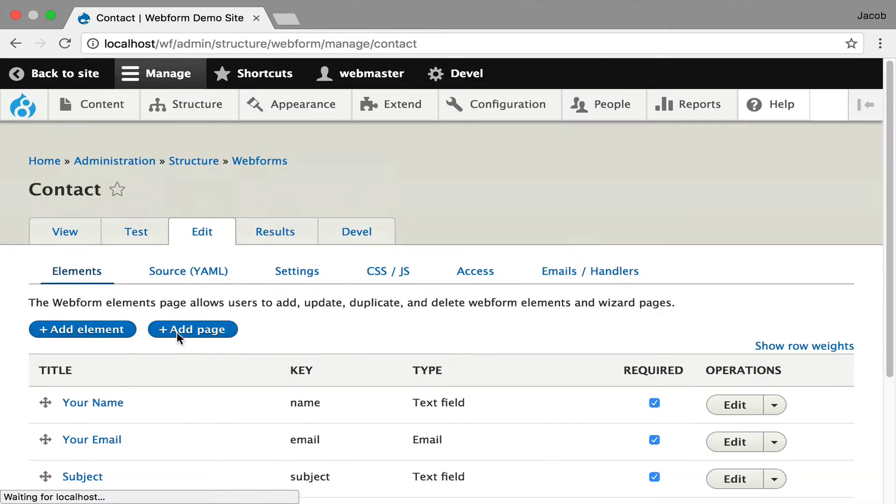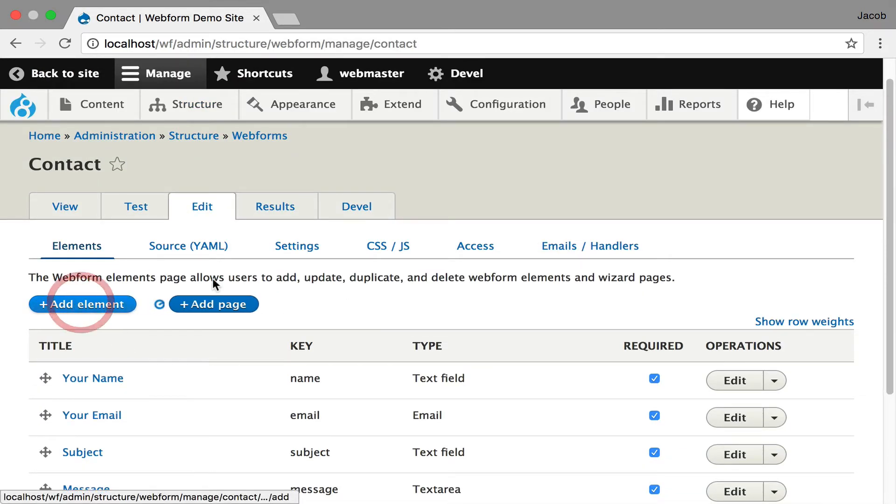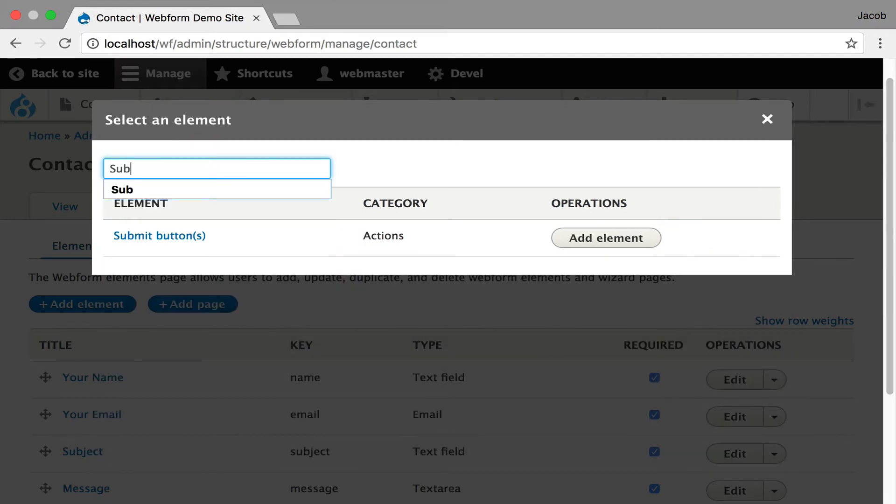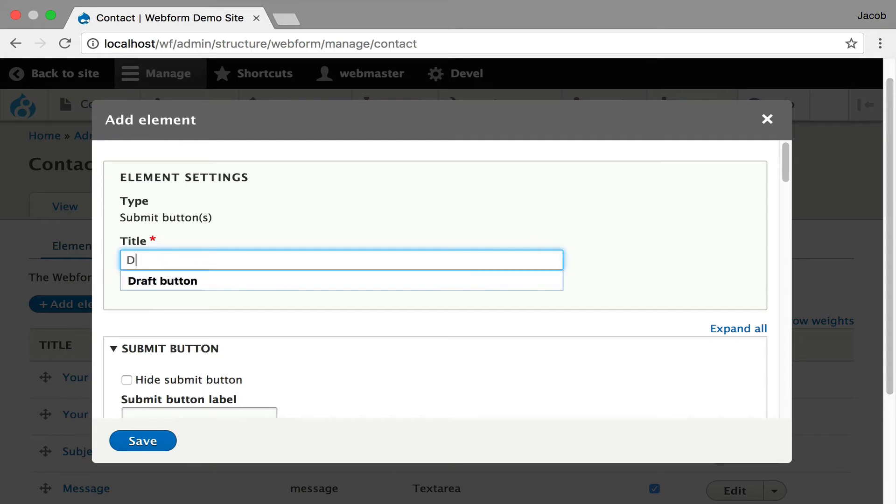Now in many cases you want to tell someone to save the draft at the top of a form. So I'll walk you through that. So now we can add another actions element, submit buttons, and we're going to say draft.